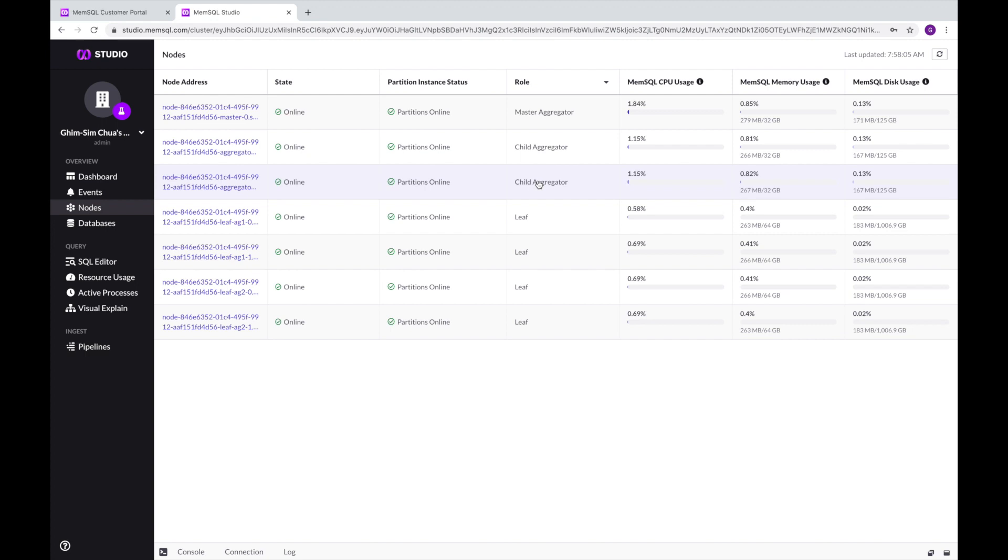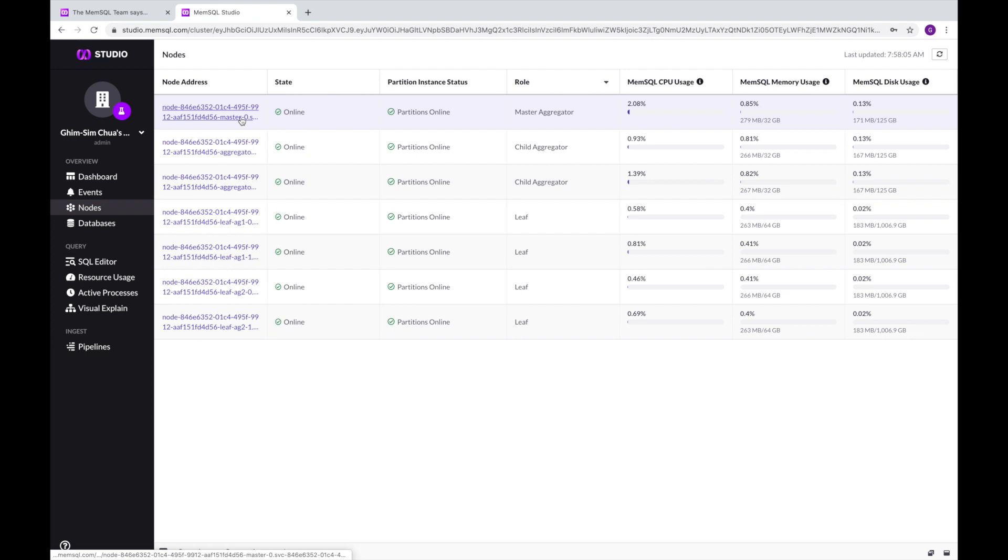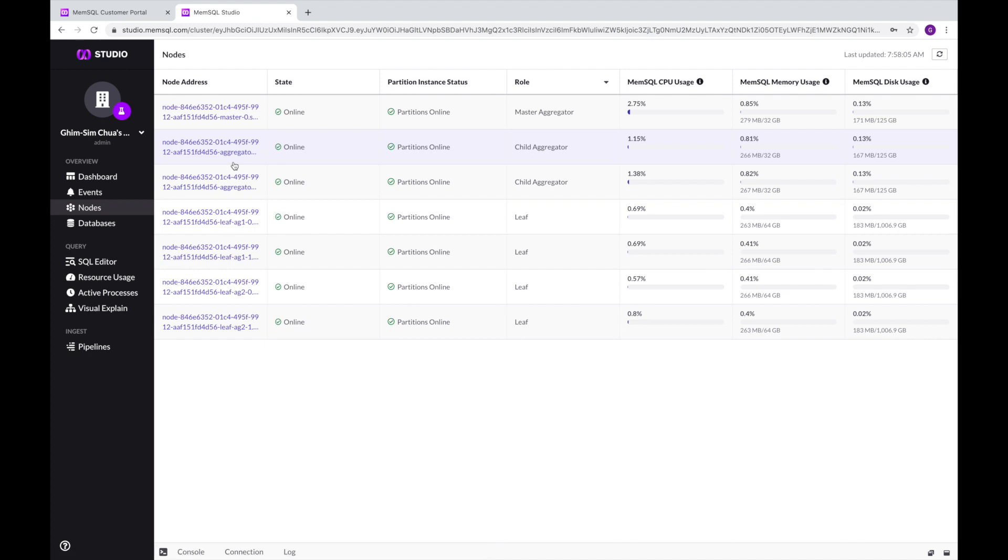These aggregators farm out queries to the four leaf nodes and aggregate data back from the leaf nodes to the requester. The master can accept all commands including DDL commands like create table and drop table, while the child aggregators can only accept DML commands like select and insert.